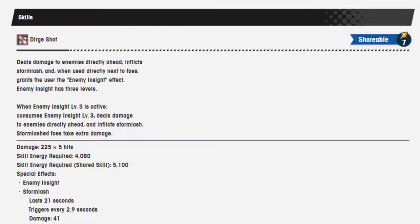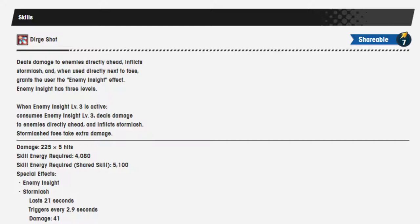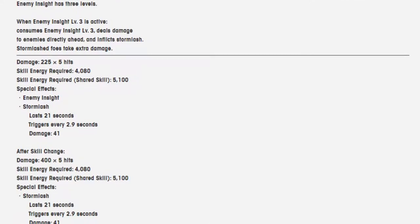We got Dirge Shot Shareable 7. Deals damage to the enemies directly ahead, inflicts storm lash, and when used directly next to foes, grants the user the enemy insight effect. Enemy insight has three levels. When enemy insight level 3 is active, consumes enemy insight through level 3, deals damage to enemies directly ahead, and inflicts storm lash. Storm lash foes take extra damage.